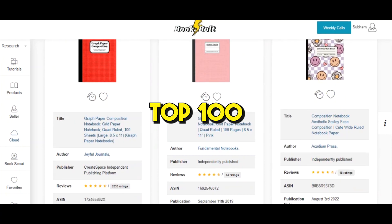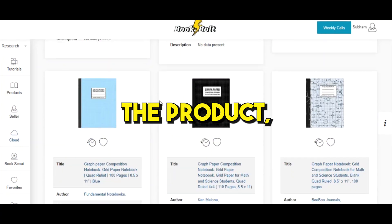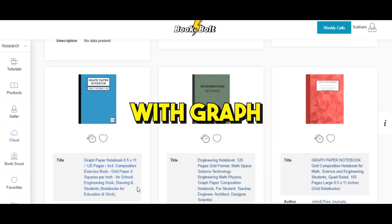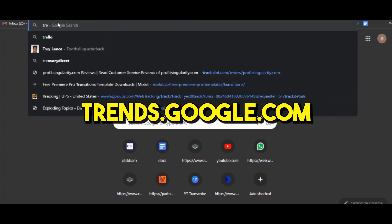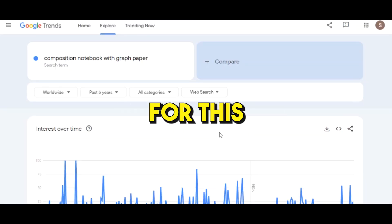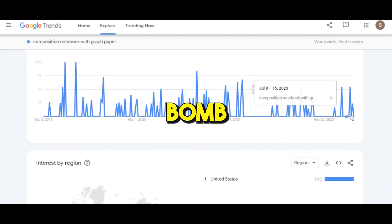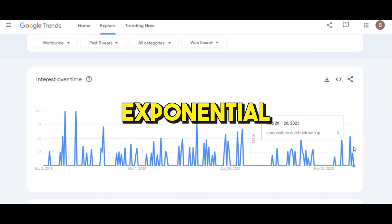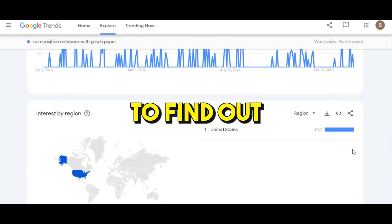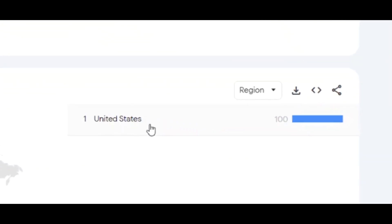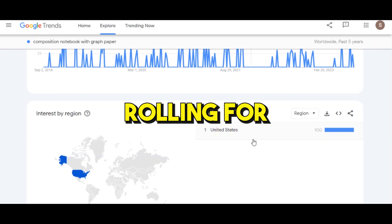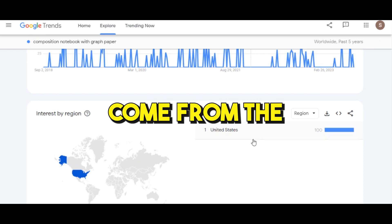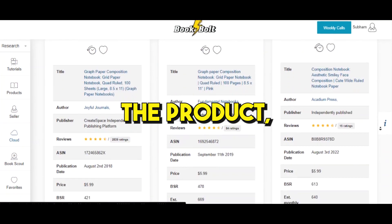This will pull off all the top 100 best-selling books you can choose from. After searching, I came across composition notebook with graph paper - it's selling very well. So I quickly went to trends.google.com just to see if there's high demand for this product, and what I saw was absolutely bomb. This product was exploding and rising at an exponential rate. I found out that only United States was searching for this keyword, which got me excited because 90% of sales come from United States.